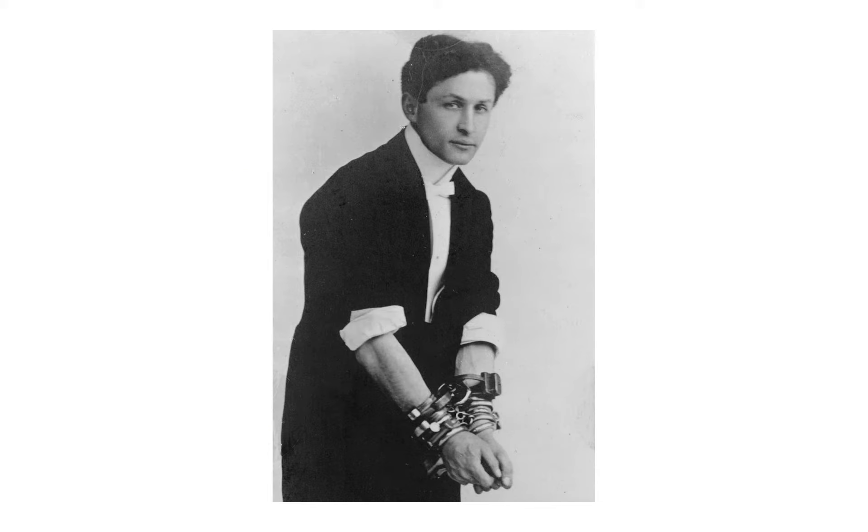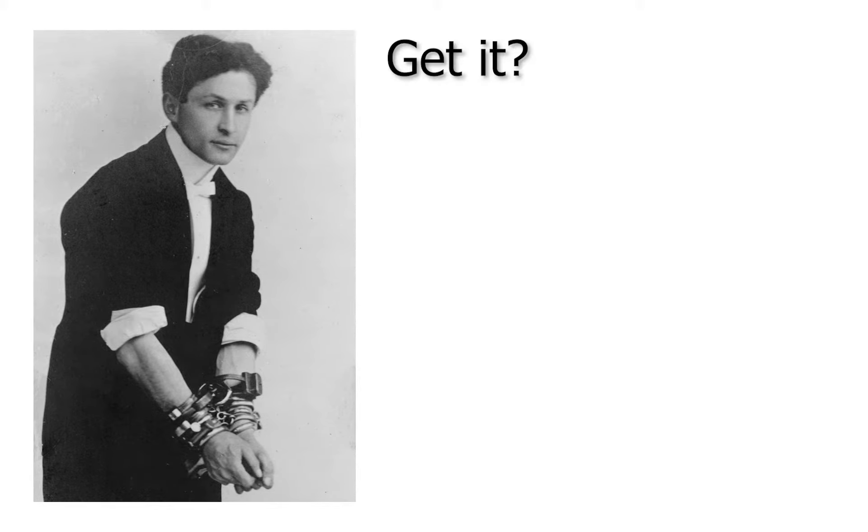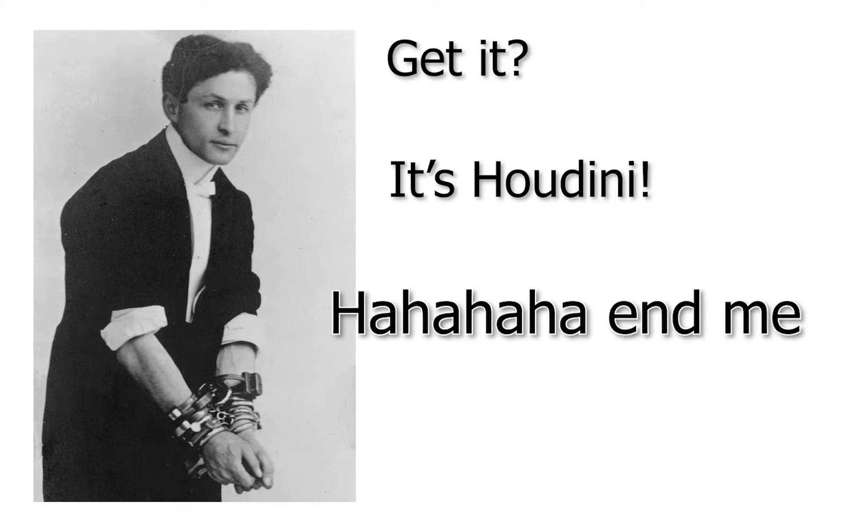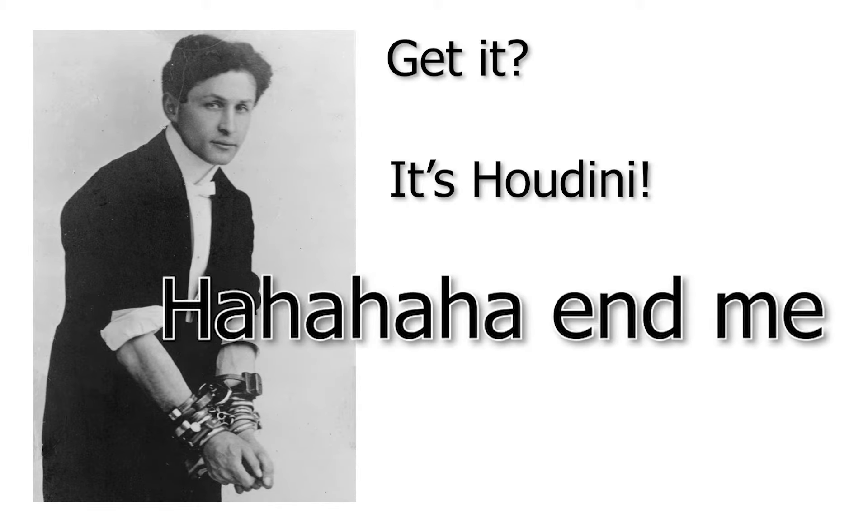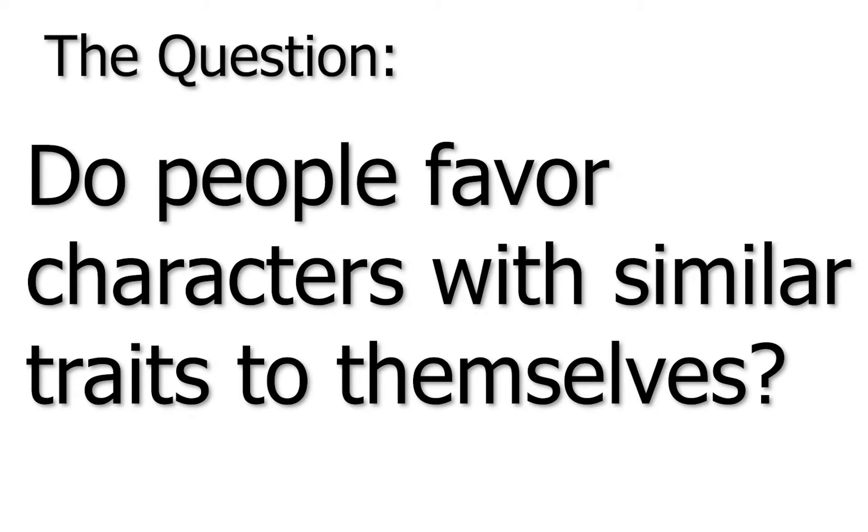Some may choose their favorite character because they represent an escapist fantasy for them. But do people favor characters with similar traits to themselves? This is what we have set out to test in our experiment.